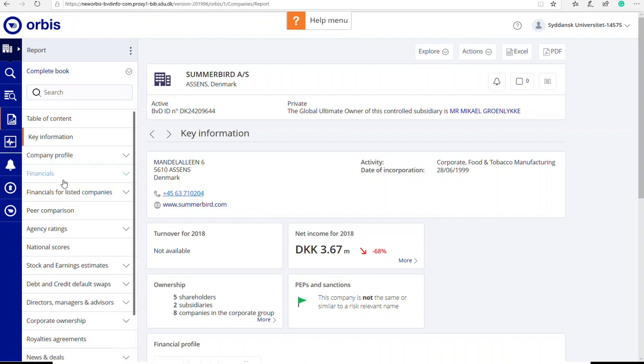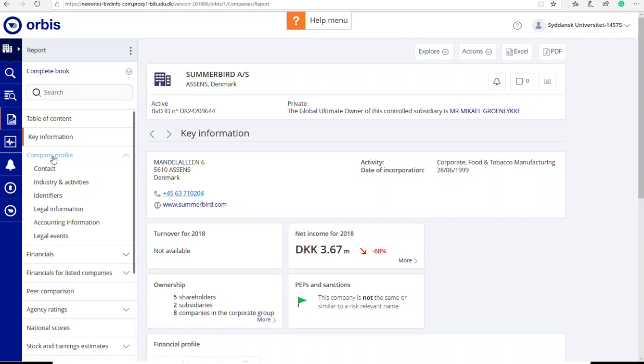I'm going to make a list of potential competitors to Summerbird in Denmark and I will start finding the industry code which describes what the company is doing. If I click on company profile I will find it under industry and activities.